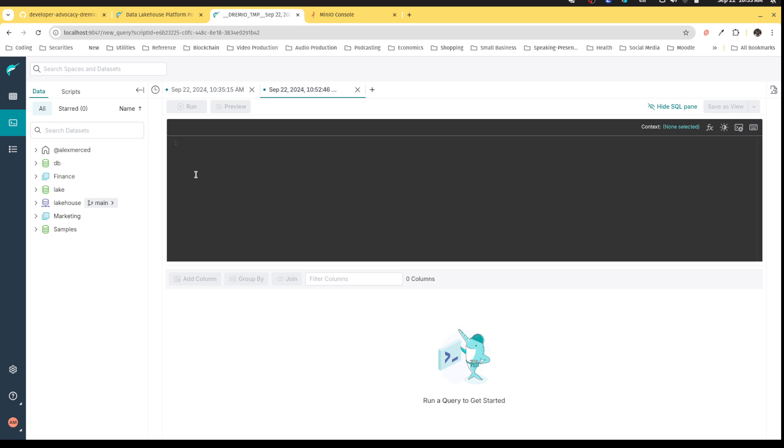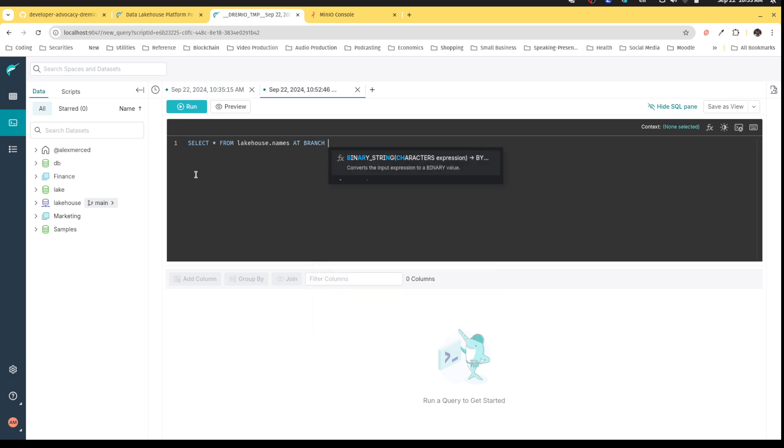So I could actually set that over here. But I'll just do it in the query. So I'll say, select all from Lakehouse.names at branch main. And then we'll just basically copy that. At branch example. Okay.